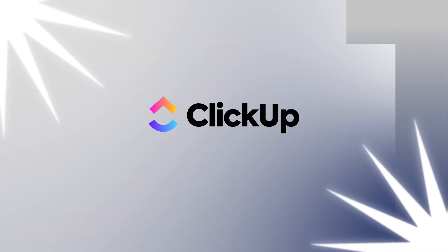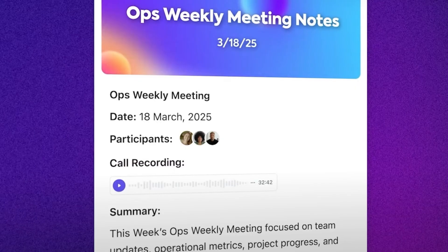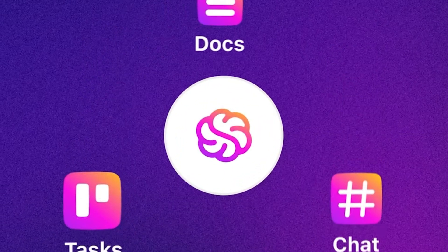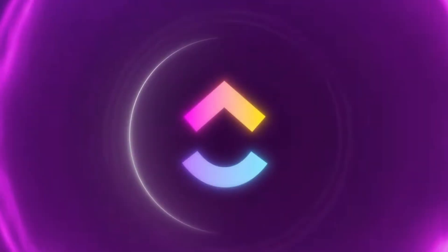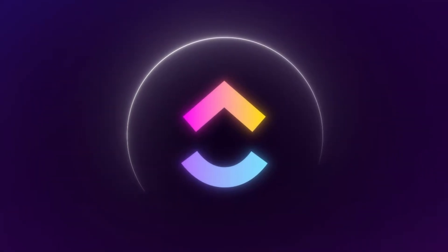Number one on our list is ClickUp, the everything app for work. Wait, Clark, what do you mean everything? I mean everything. One app for your tasks, projects, docs, and chats. And of course, your AI.